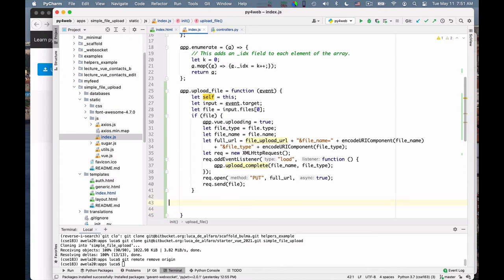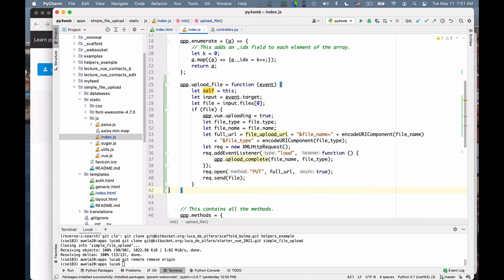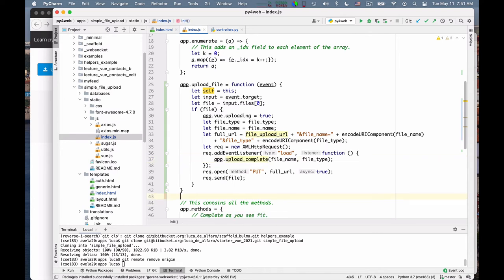And so here I can close this function. And the only other thing I need to do is build the event listener. I mean, build this upload complete function. And I will put it above actually, because it needs to be declared. If I put it below, then this reference will be not found. So I put it here, app.uploadComplete.